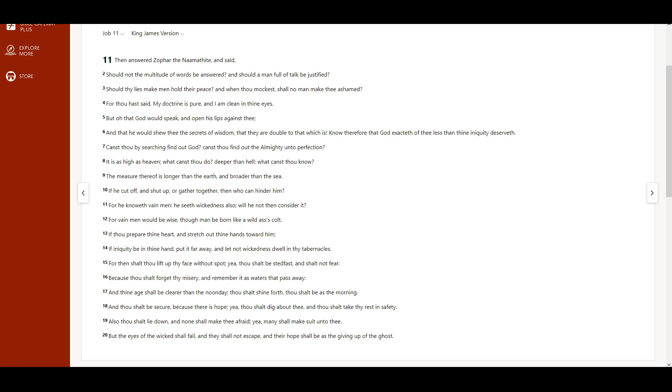For he knoweth vain men, he seeth wickedness also. Will he not then consider it? For vain men would be wise, though man be born like a wild ass's colt.